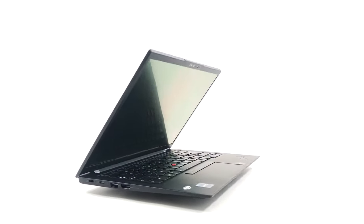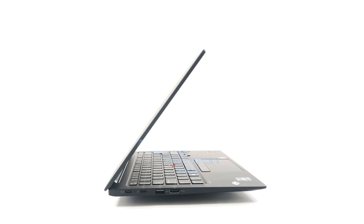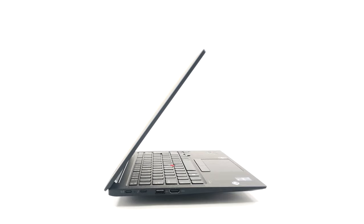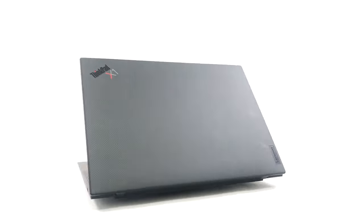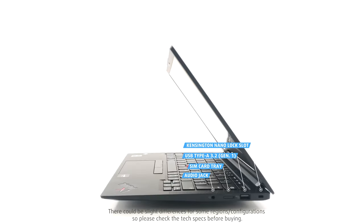This ThinkPad has decent I/O coverage, with the left side housing two Thunderbolt 4 ports, which can be used for charging, one full-sized 5Gbps USB port and an HDMI 2.0 port. On the right, there is one more full-sized USB port, a SIM card tray and a 3.5mm audio jack.